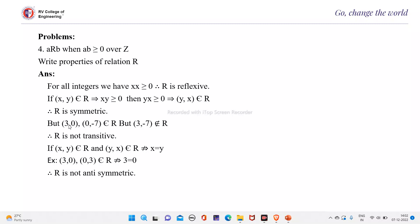For transitivity, consider (3, 0) and (0, -7) both belong to R because 3 times 0 is 0, which is greater than or equal to 0, and 0 times -7 is 0, which is greater than or equal to 0. But (3, -7) gives 3 times -7 equals -21, which is less than 0. So (3, -7) does not belong to R. Therefore, R is not transitive.